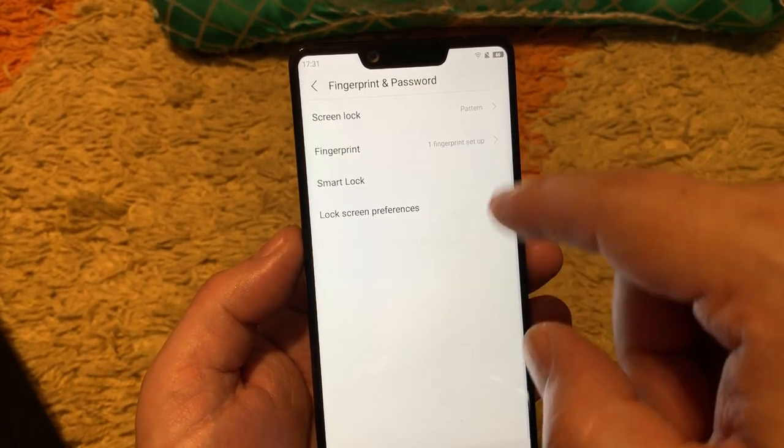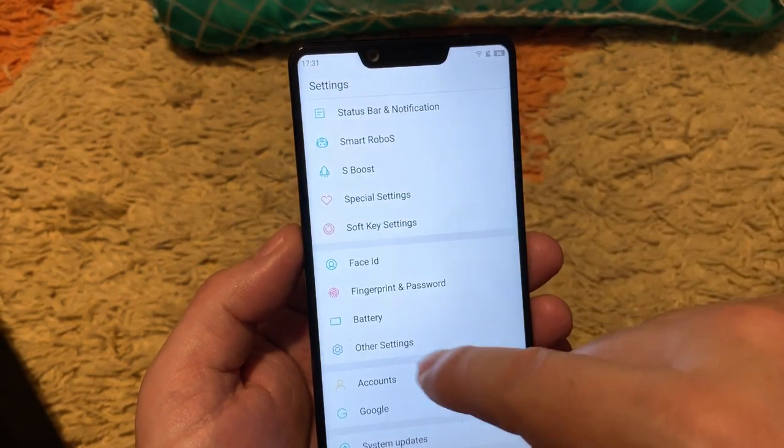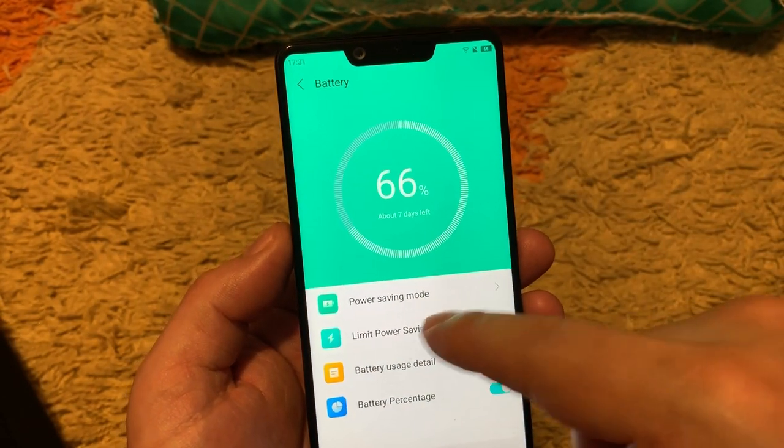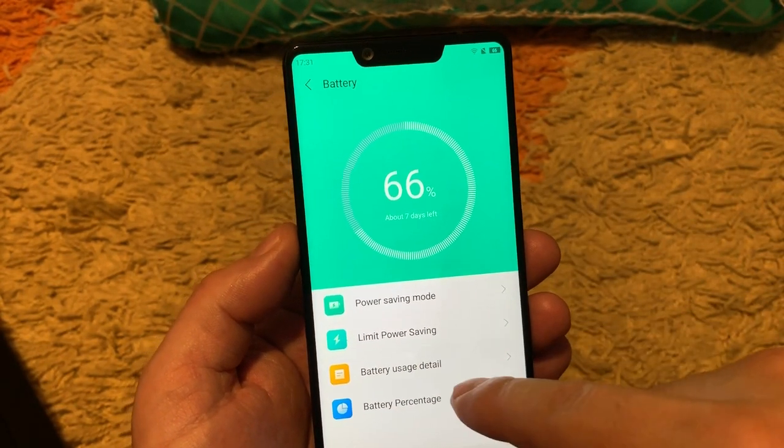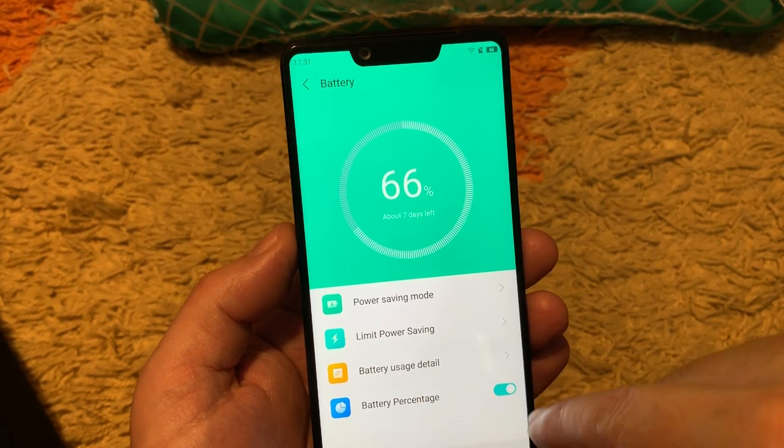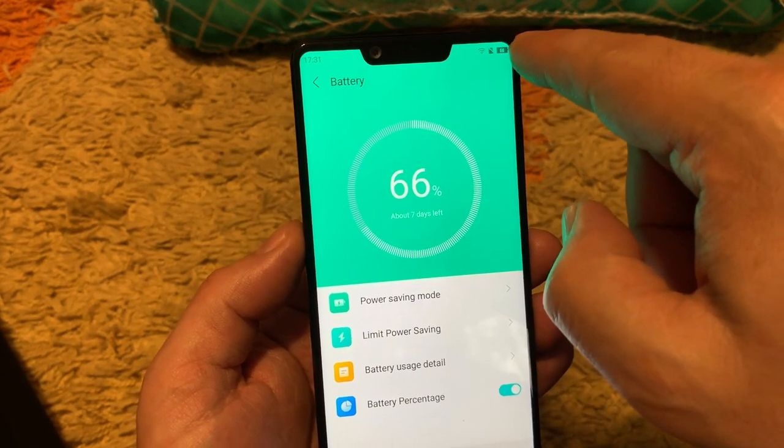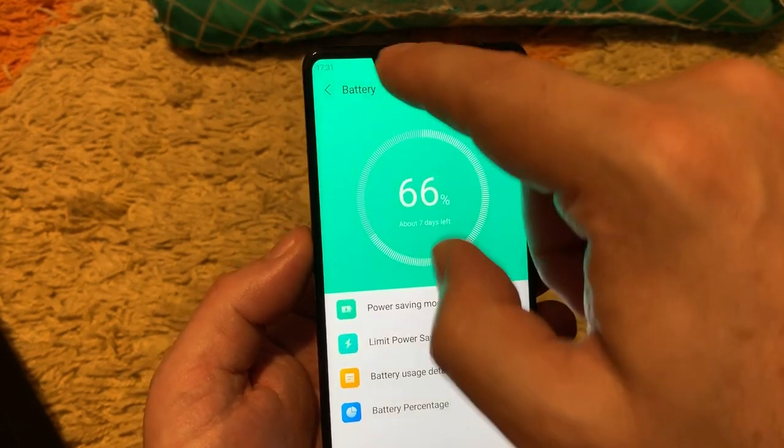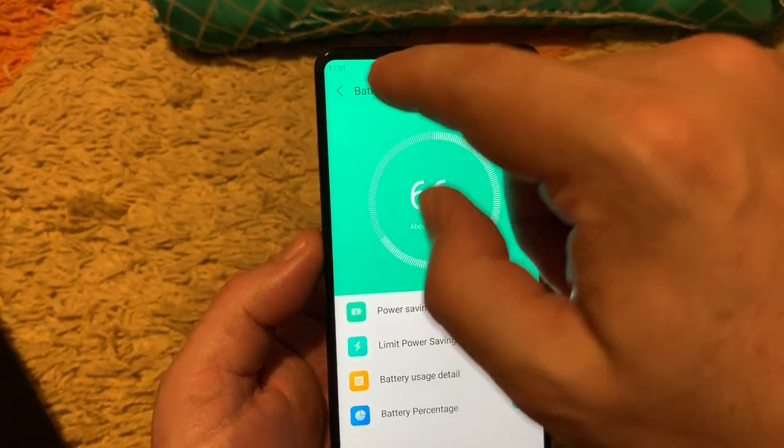Fingerprint password I already set up. Battery power saving, limit power saving, battery usage detail. Battery percent is shown in the icon which is nice, not taking more space.